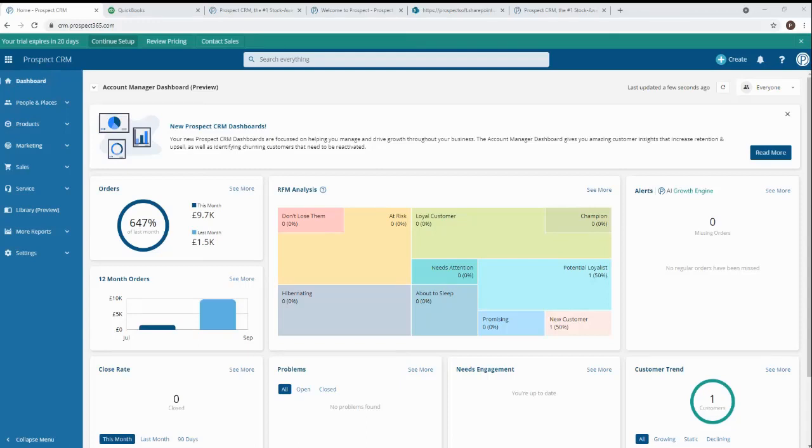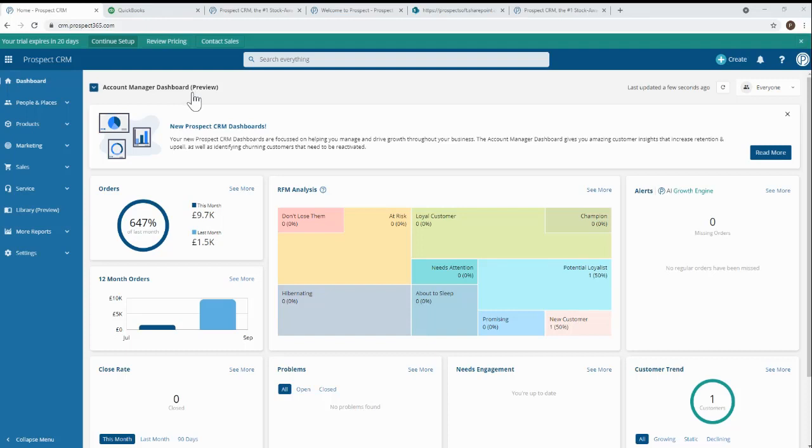Hi, this is a brief introduction to Prospect CRM, how it works and more specifically how it integrates with QuickBooks Online. This isn't a full product demo. This video is only about 8 minutes long and watching it at the end will be worth it, I promise.